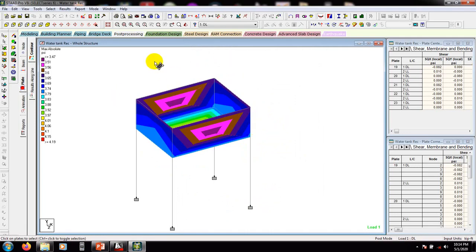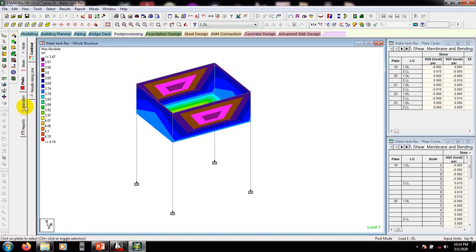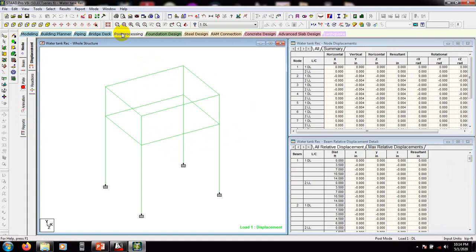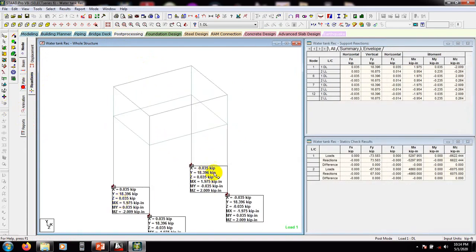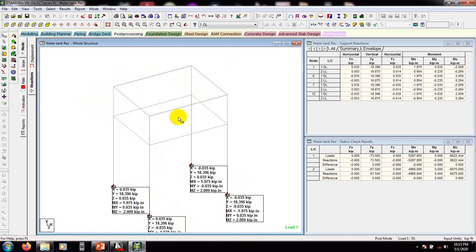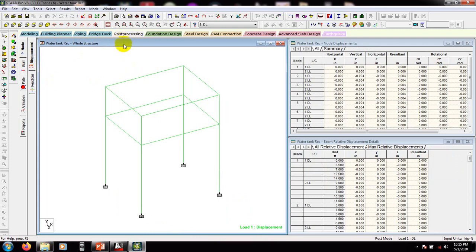From here I can see the post-processing reactions. That is our base reaction — here are the base reactions according to the Y, X, and Z directions. Every value is the same because our water tank is rectangular and its shape is symmetric. So that's done.